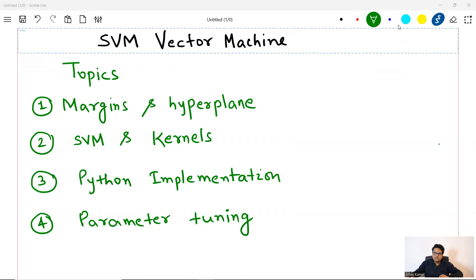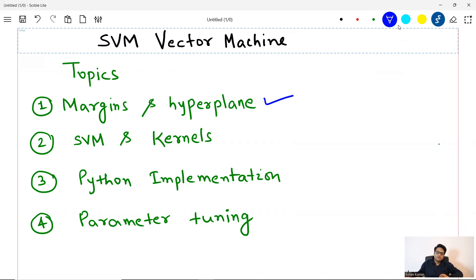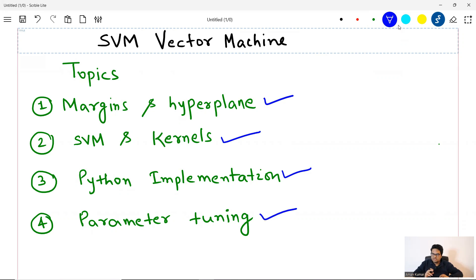Hello everyone, welcome to this lecture. In this lecture, I am going to explain you all about support vector machines. We are going to focus mainly on these four topics: margins and hyperplane, what is SVM and what are kernels and its types, the Python implementation, and then parameter tuning of support vector machines.